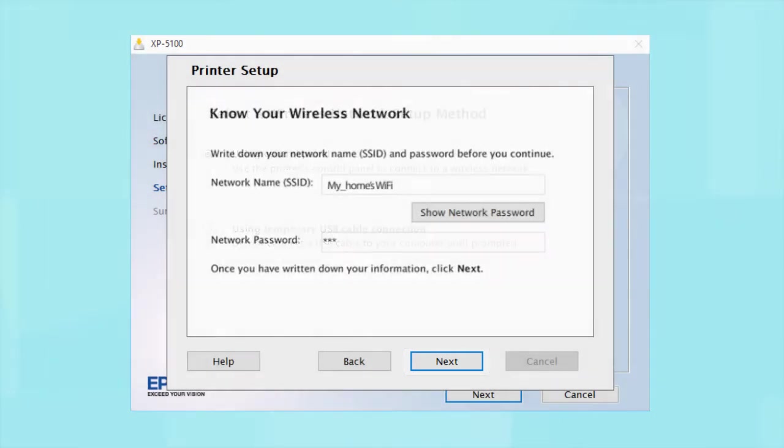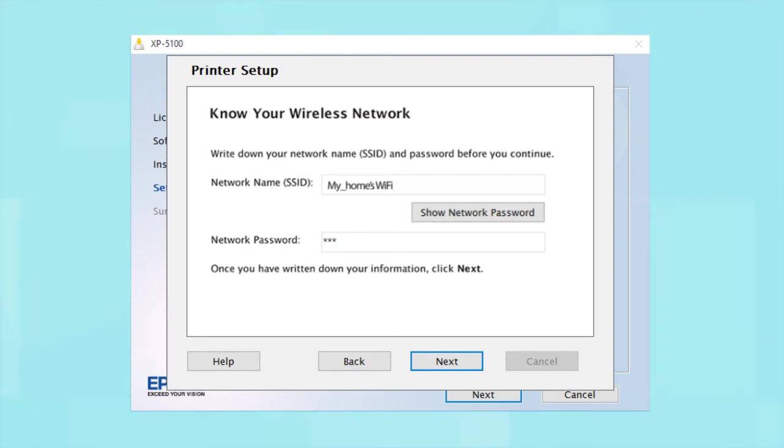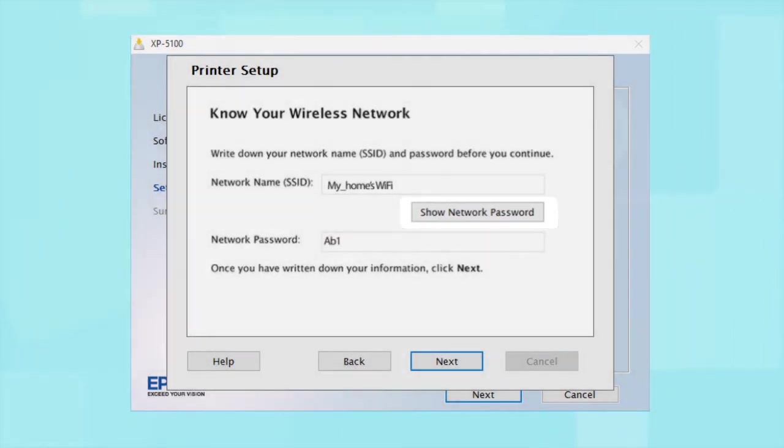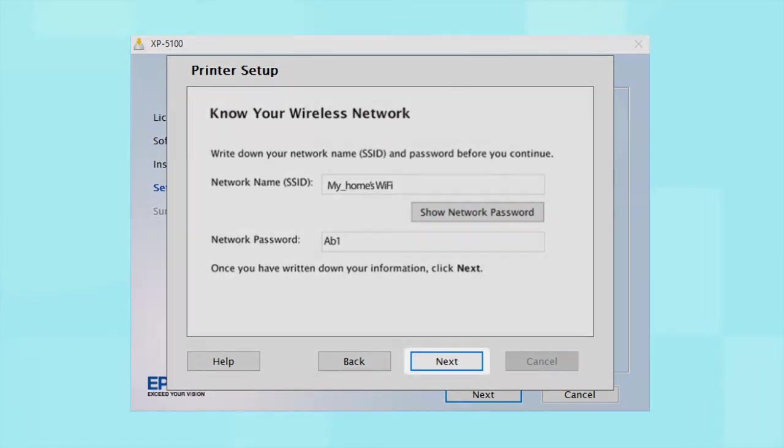You will need your wireless network's name and password in order to set up your printer. This information will automatically appear on the screen if your computer is connected to a wireless network. Click Show Network Password to display the password. Then copy down the wireless network name and password exactly as shown. When you're done, click Next.